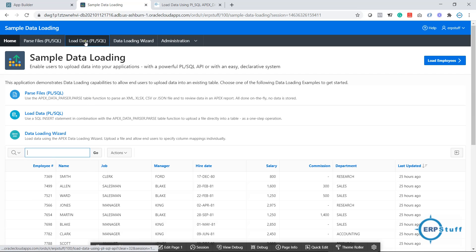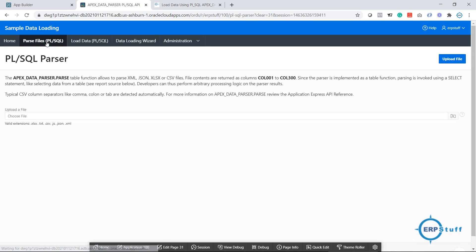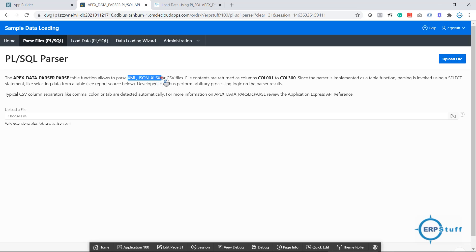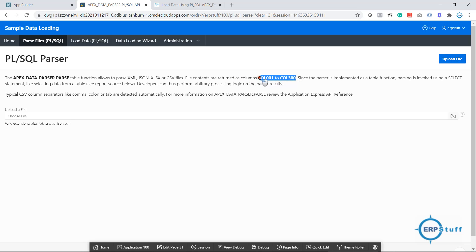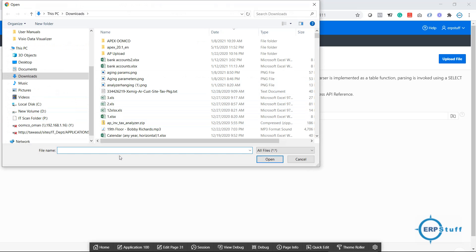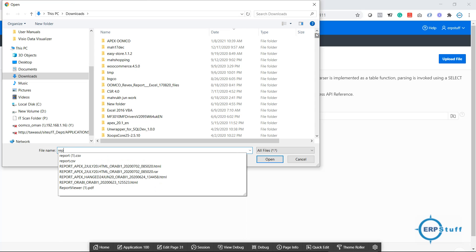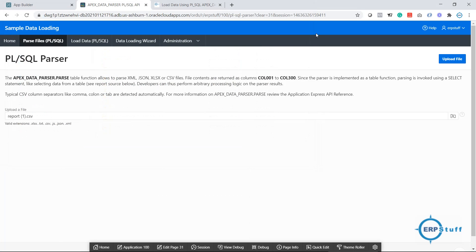We will go to Load Data, parse files. Let me go to this. Here what you have to do is select your file. It supports XML data, JSON, XLS files, and CSV. It is providing you around 300 columns—column names are like col001 up to 300. So you can upload files having maximum 300 columns. Now if I click here to show you how it works, let me take one example. This is a CSV file, and I will click upload file.